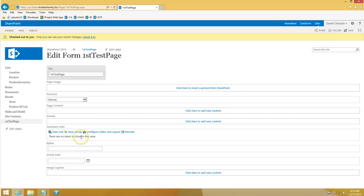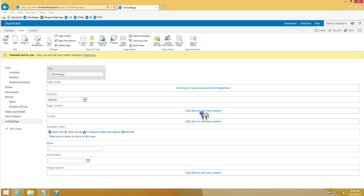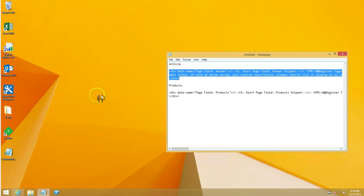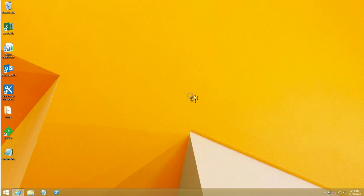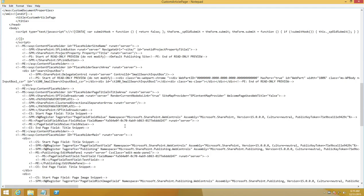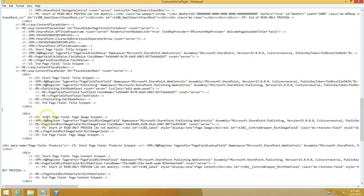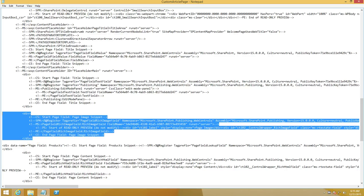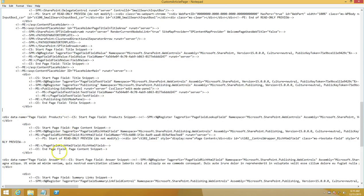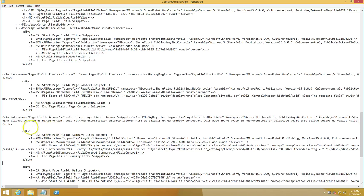Let's go one step further and clean up the page layout. In the HTML there are fields I don't want, such as summary links and image caption. I'll reopen the HTML file on my desktop. I want to keep the title snippet, remove the page image snippet (carefully identifying beginning and end of the div), keep the products and page content and answer snippets.